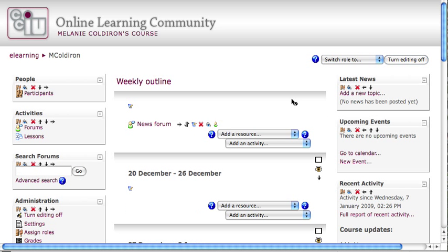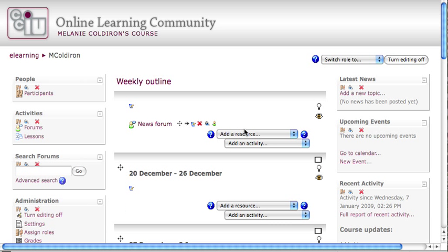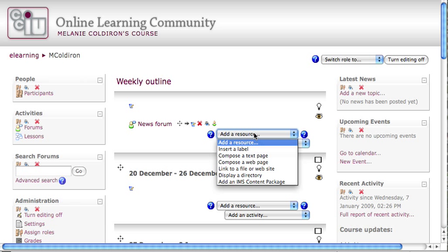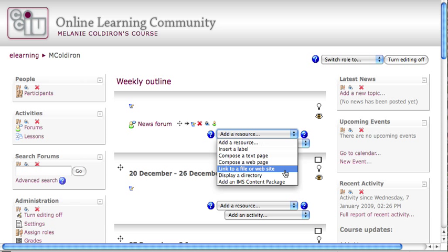Go ahead and turn editing on in your course and drop down the add a resource menu to choose link to a file or website.